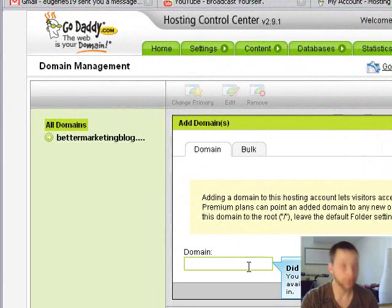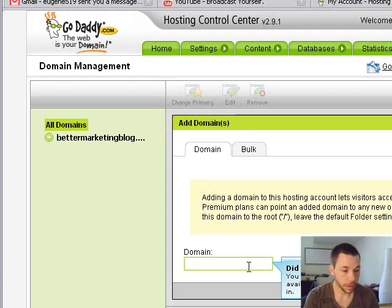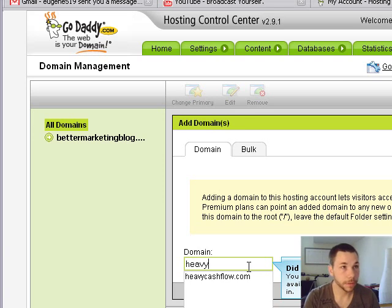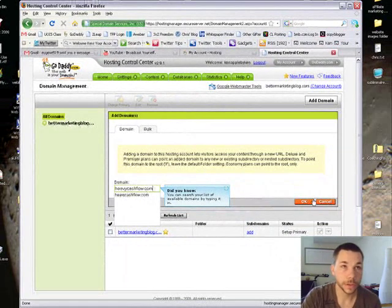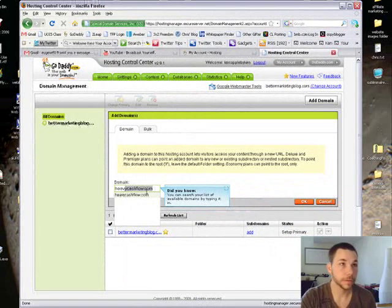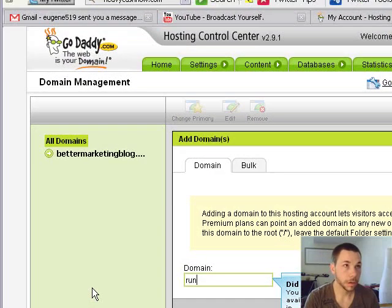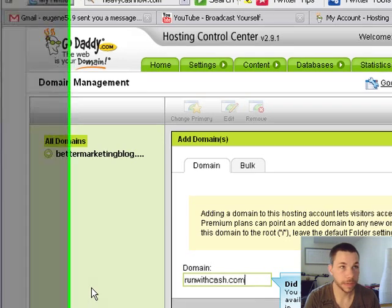So you're gonna put your other domain in there. Say I have this other one, heavycashflow.com. Actually, let me do this one, runwithcash.com, because I don't think I have anything on that one yet.